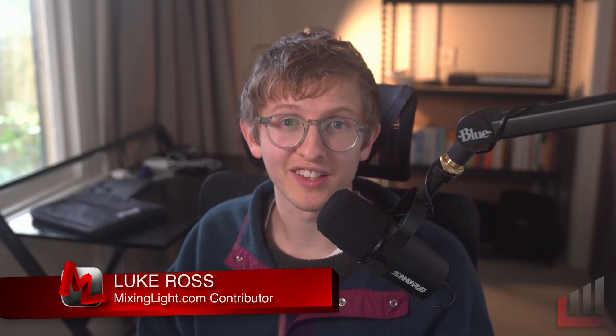I hope you found that insight helpful. As always, I am monitoring the comments down below. So definitely leave me a comment, let me know what you think. And we'll catch you in the next insight. For mixinglight.com, I'm Luke Ross.